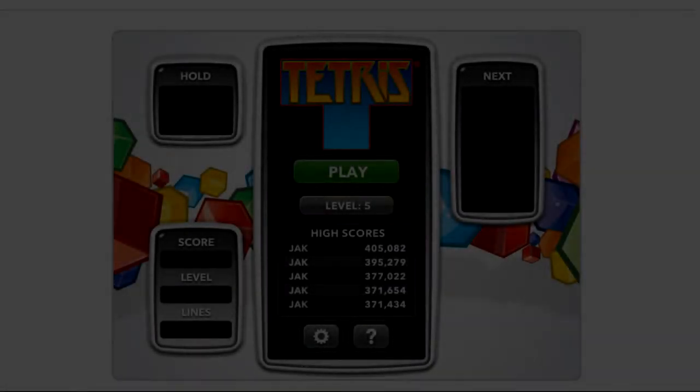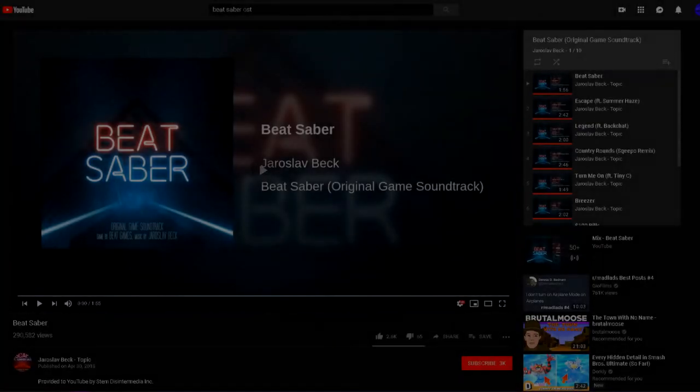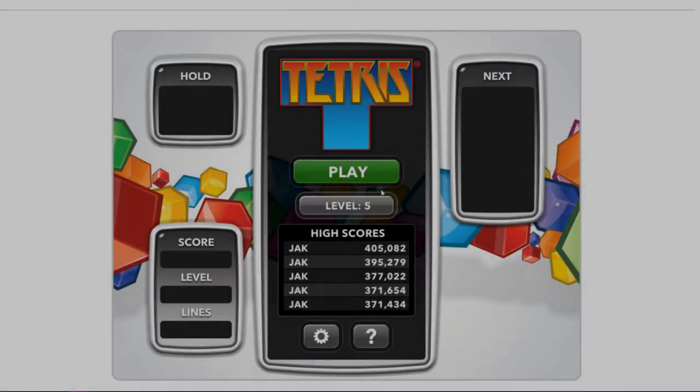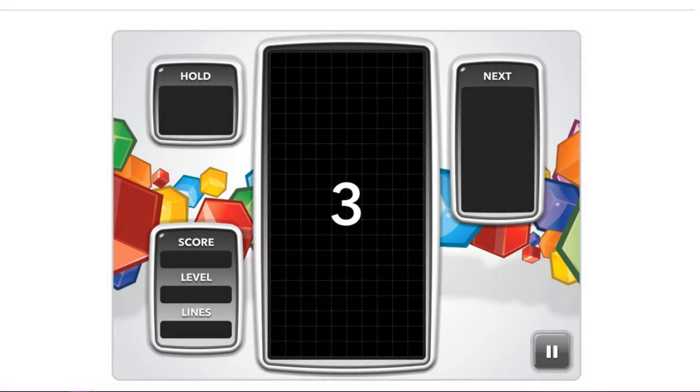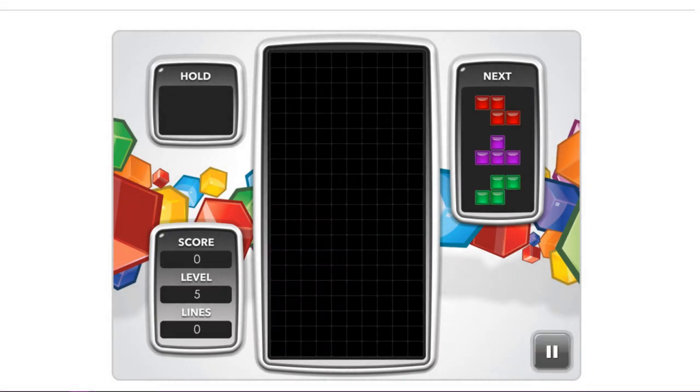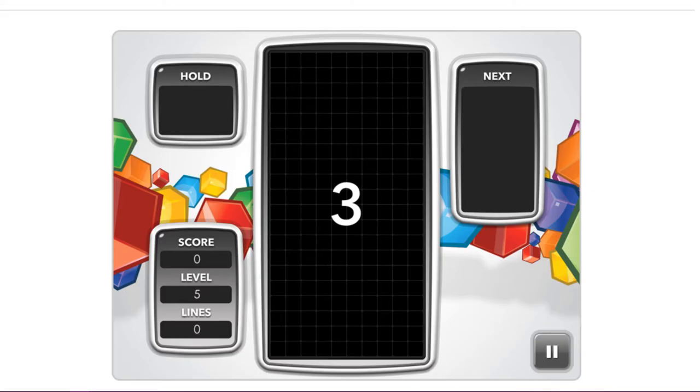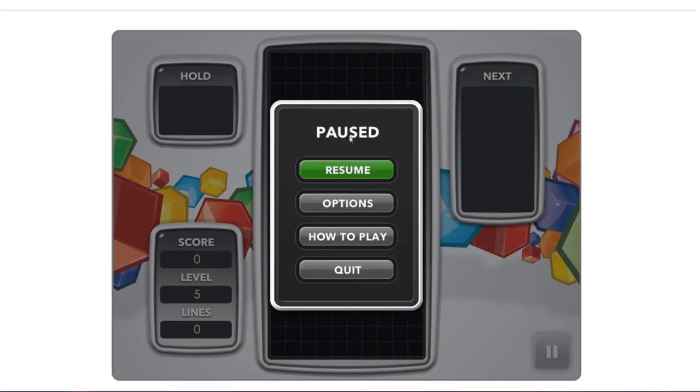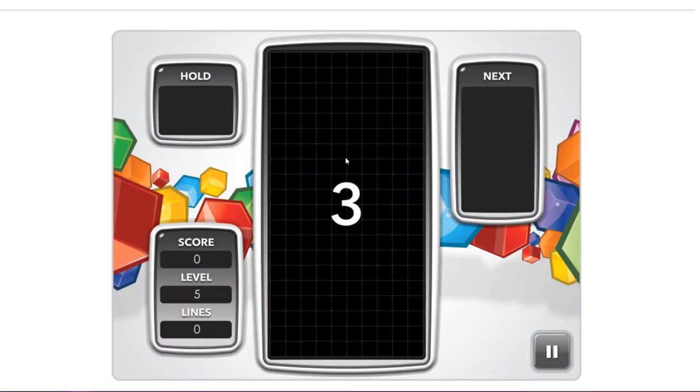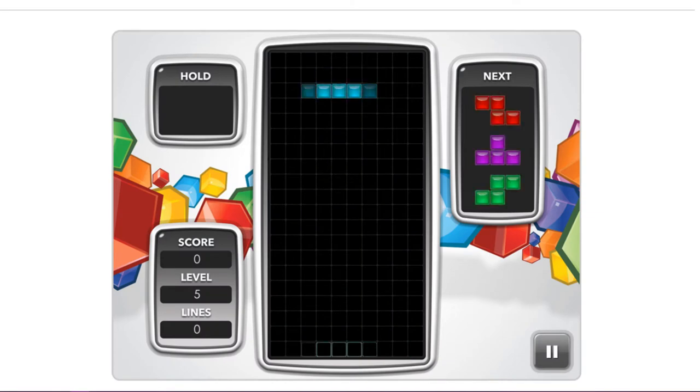Wow, people. How's it going, man? The guy who listened to Beat Saber while he played Tetris.